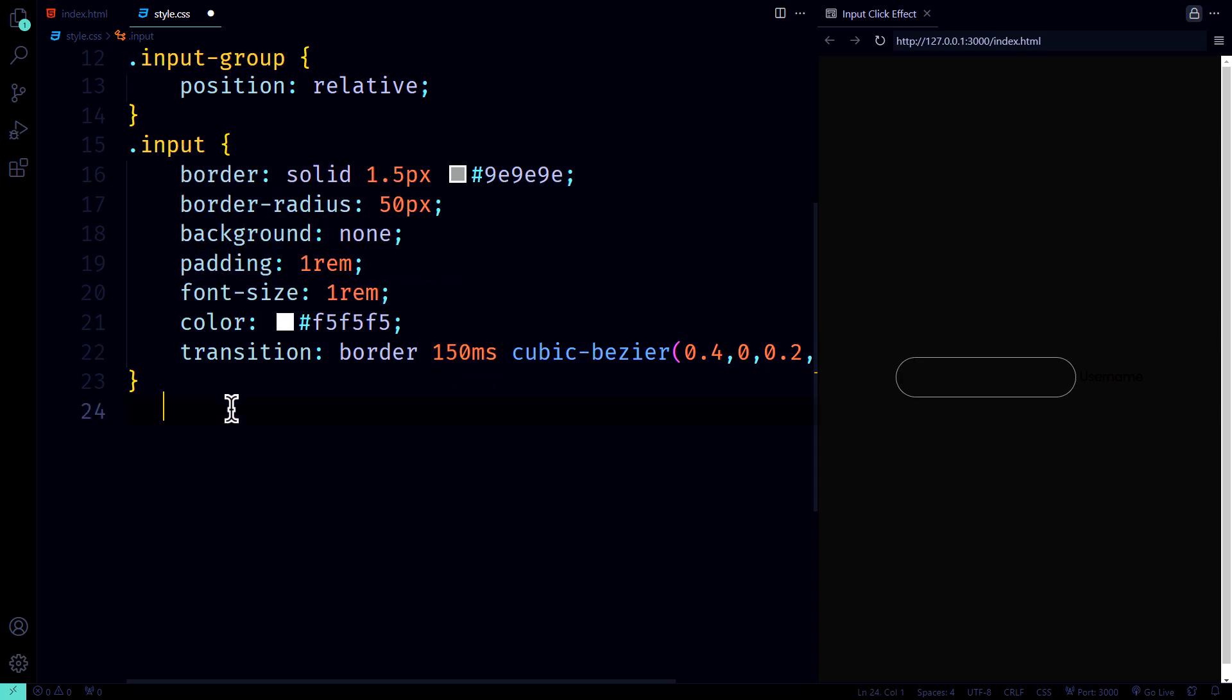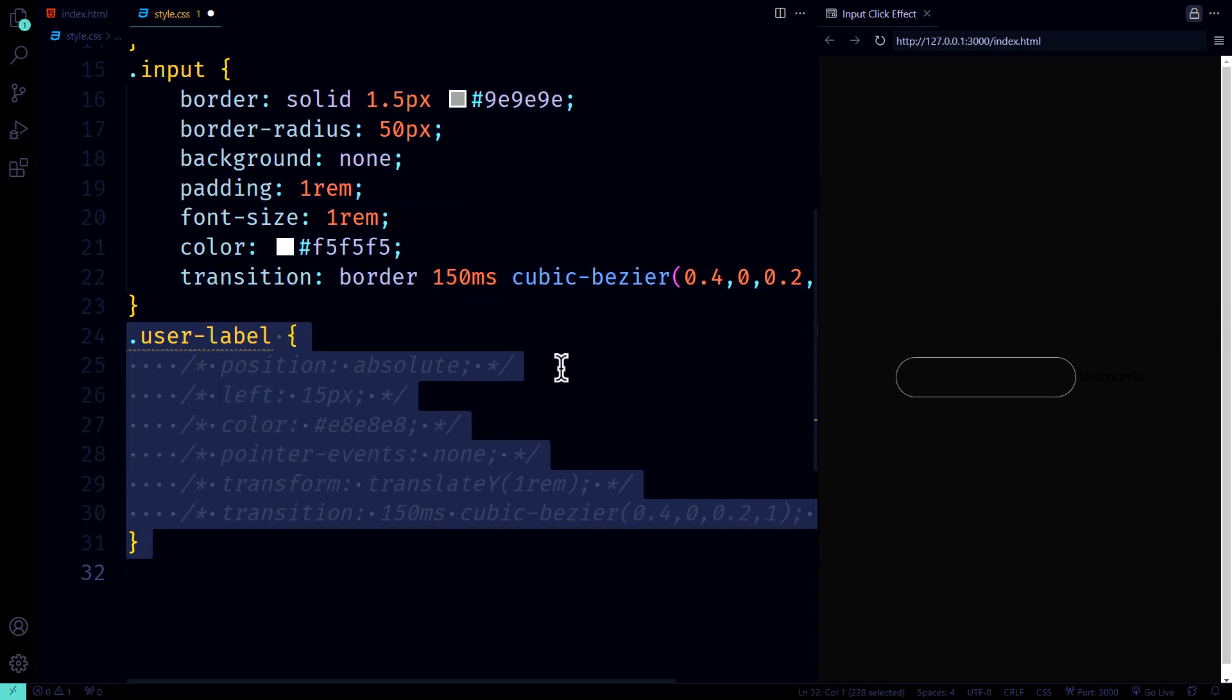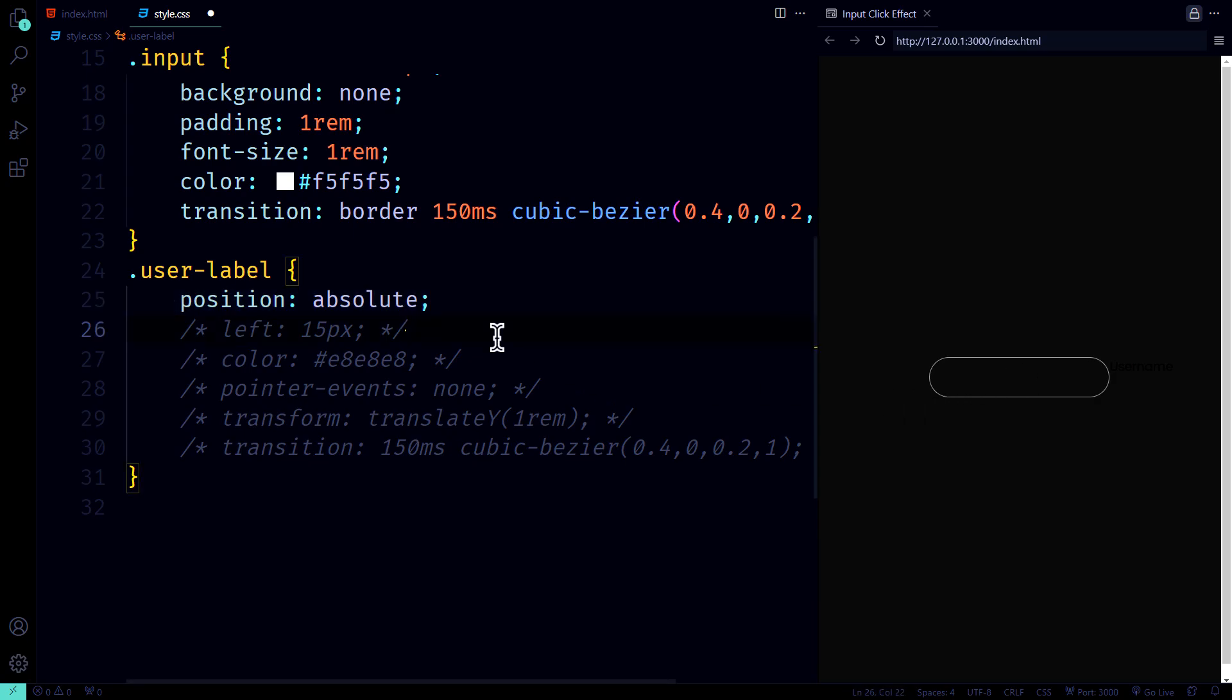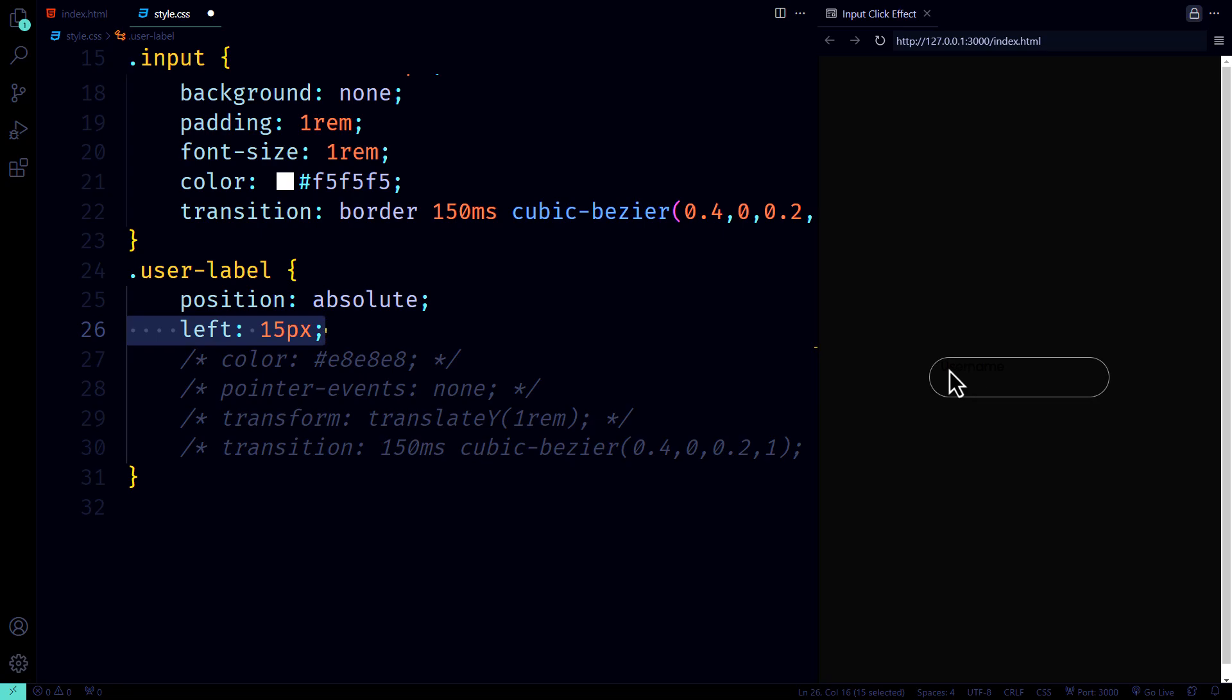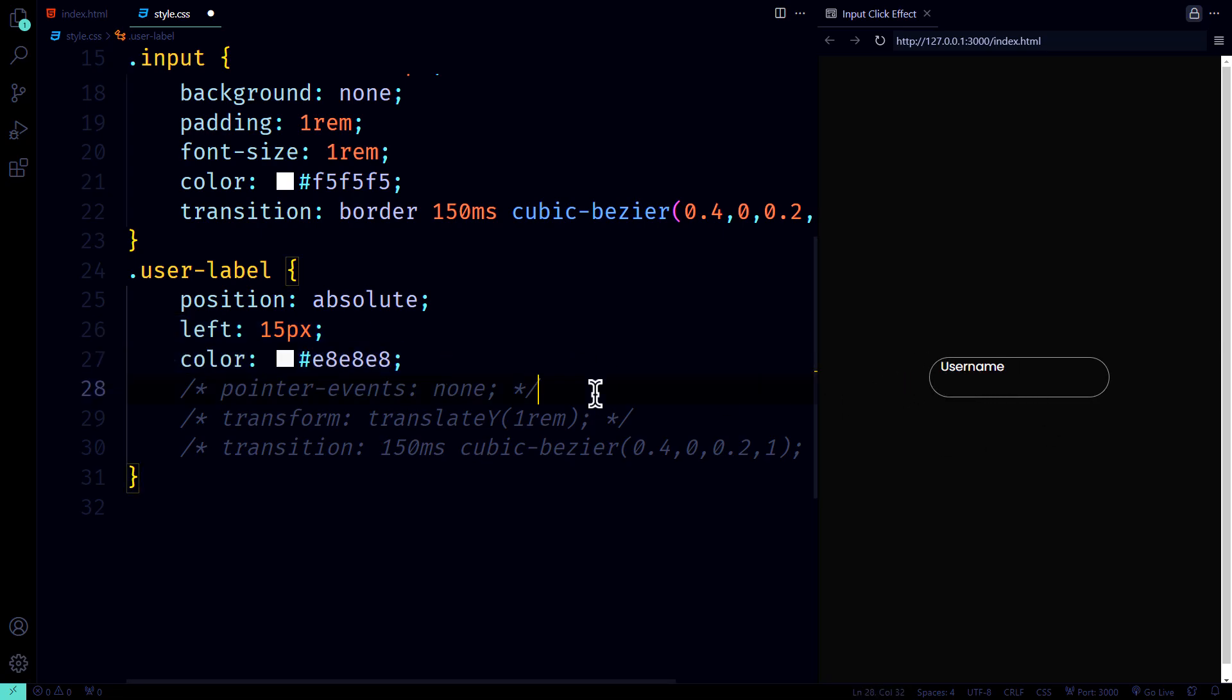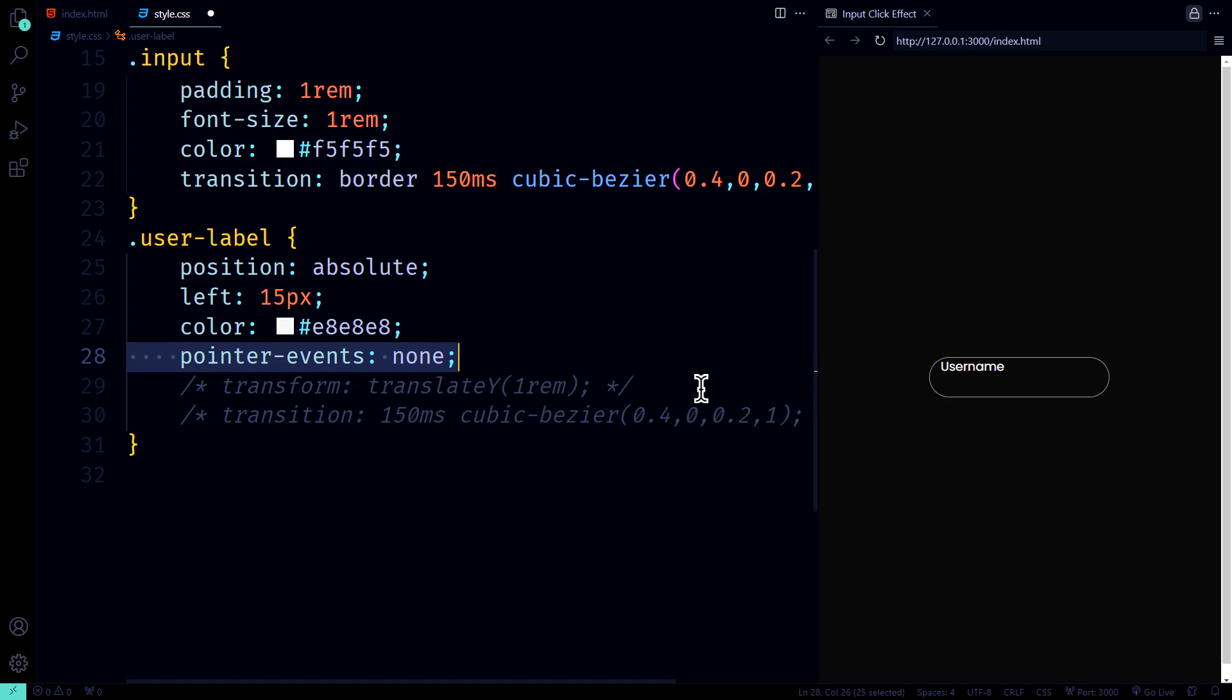Now, onto the user label. We position it absolutely inside the input, like setting a label on a very neat shelf. Shift it left by 15 pixels so it's not crowding the input, and change the color for visibility. We also turn off pointer events. That way, we can click the input without accidentally triggering the label.